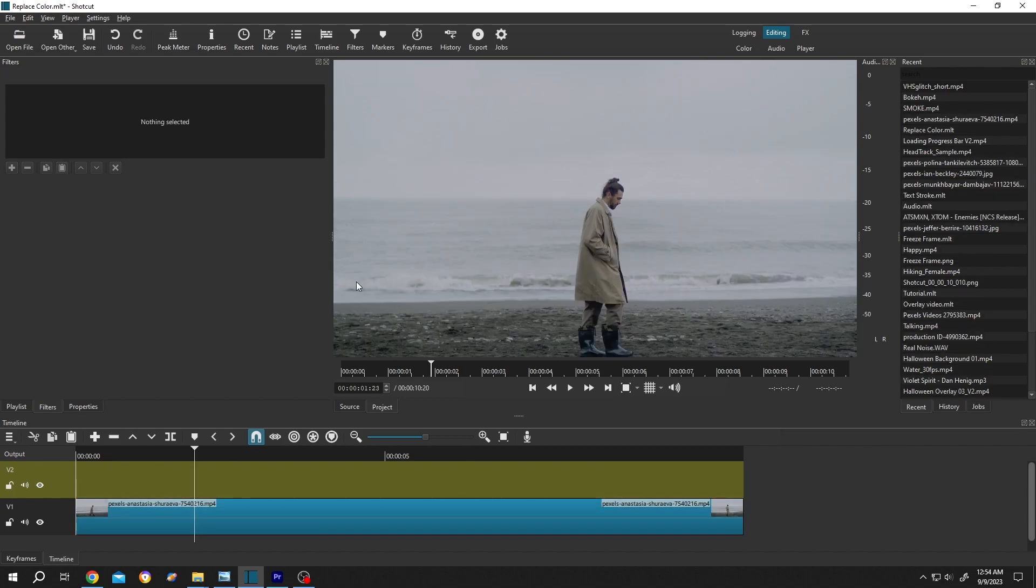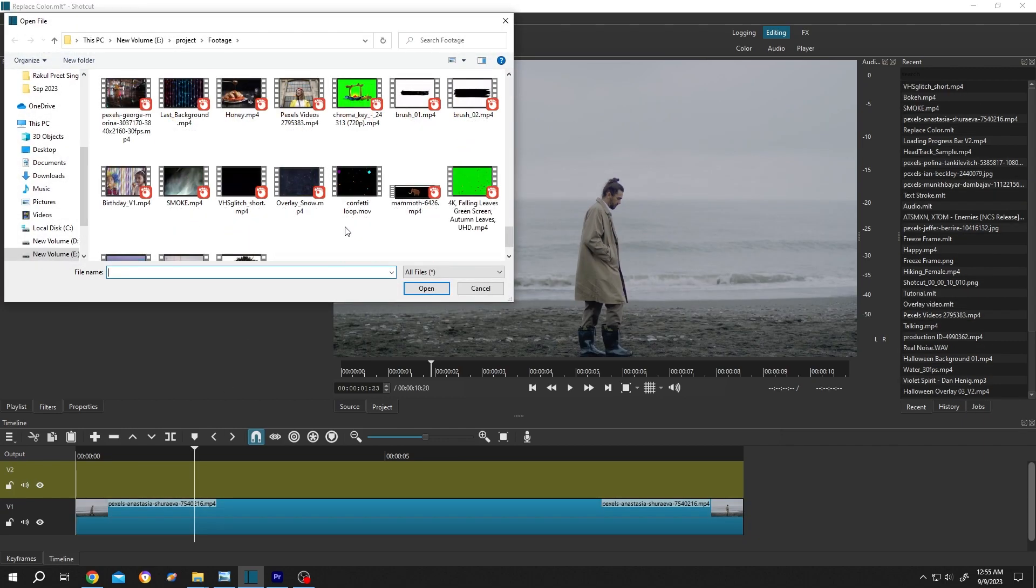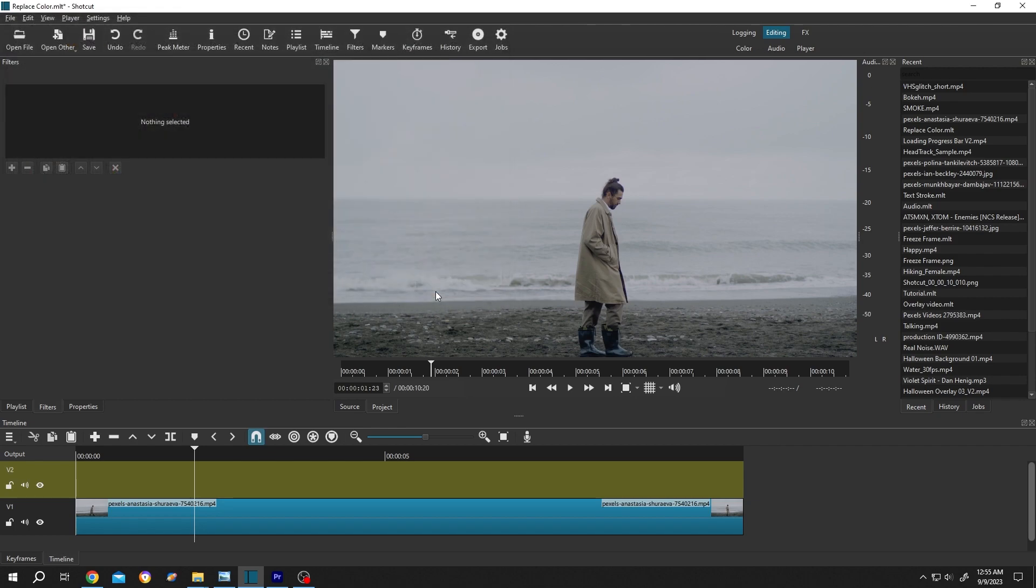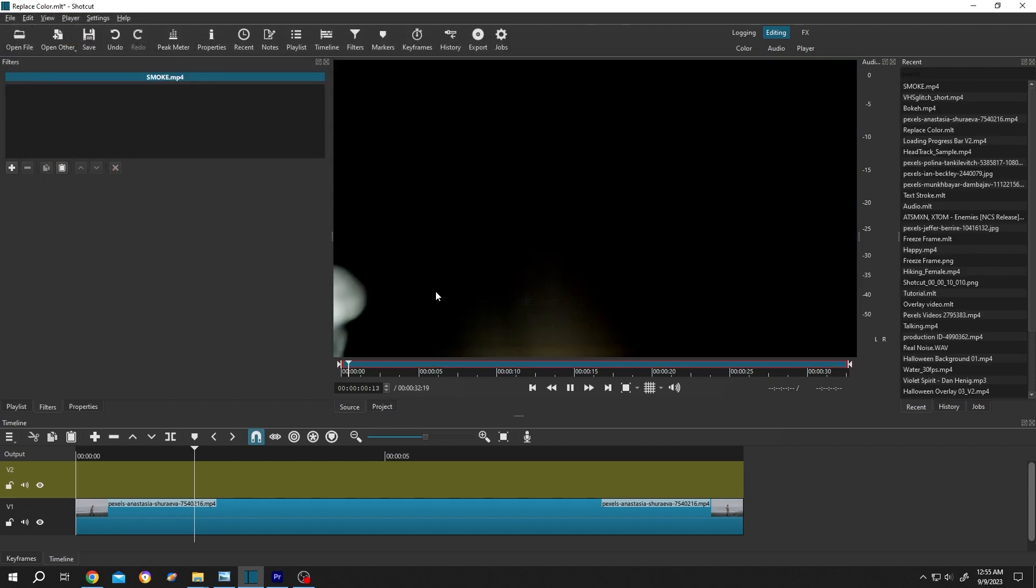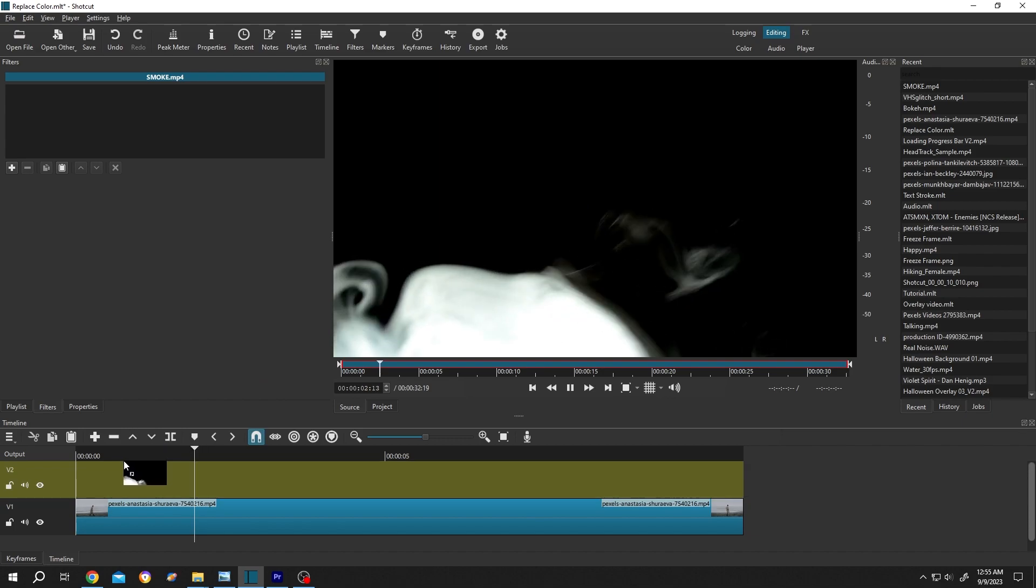Now let's add our effect. For that, go to open file. Let's select this smoke effect. Then press open, left click, drag and drop to the timeline.